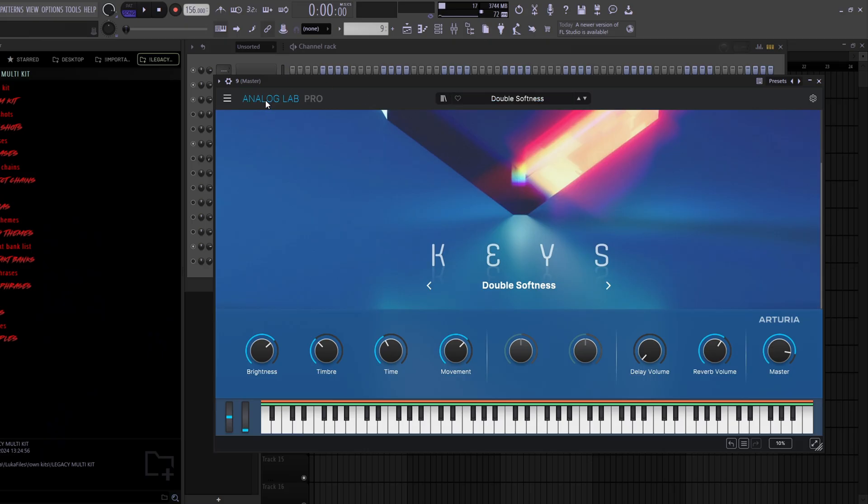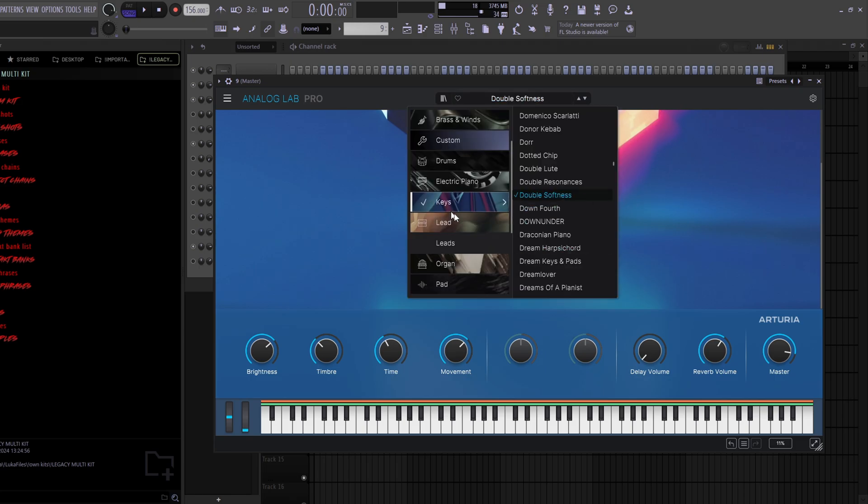For the next instrument VSTs, I got Analog Lab, Kontakt, and Omnisphere — because these are so well-known that I just want to shout them out for people who don't know them. Kontakt, Omnisphere, and Analog Lab are must-have plugins for producers. For this example I picked Analog Lab with the Double Softness preset from the keys section, and it sounds like this.